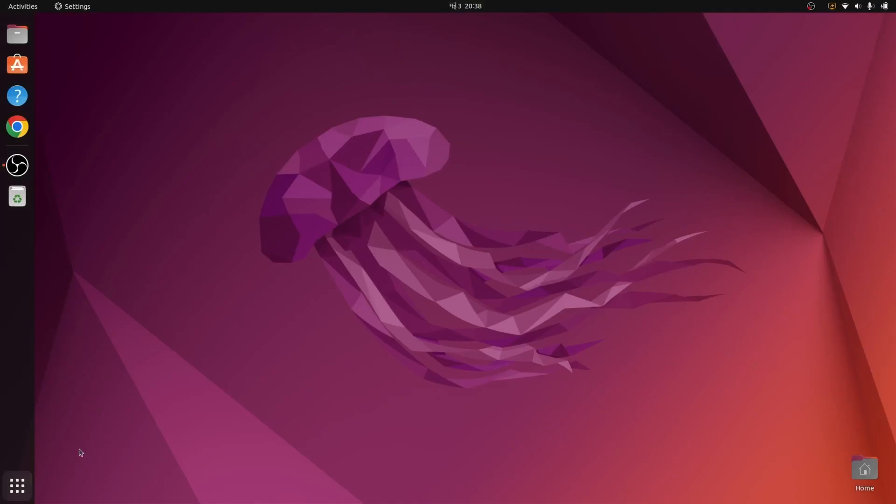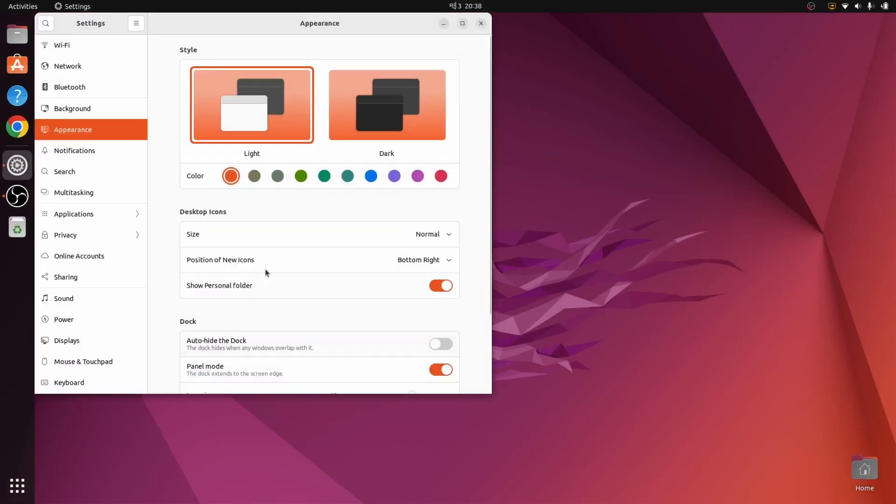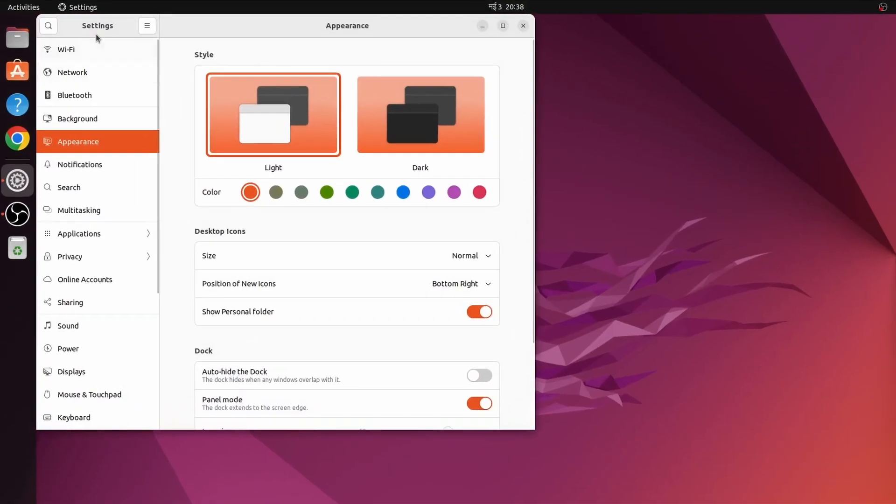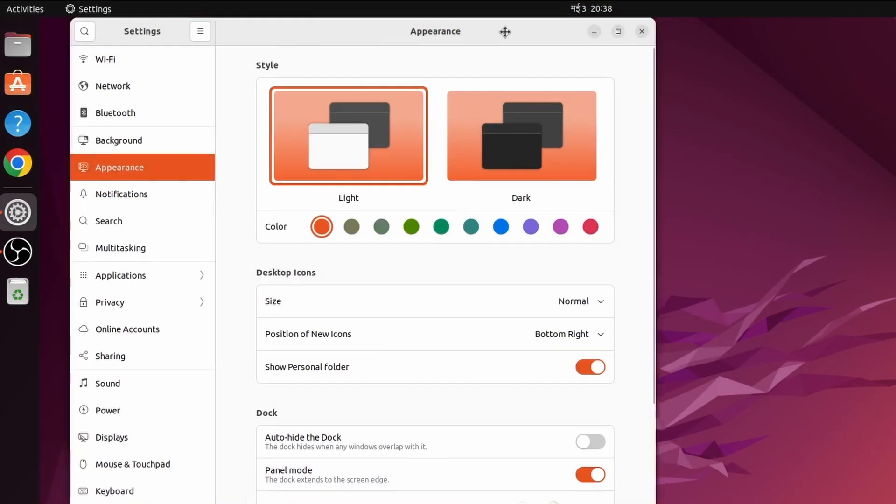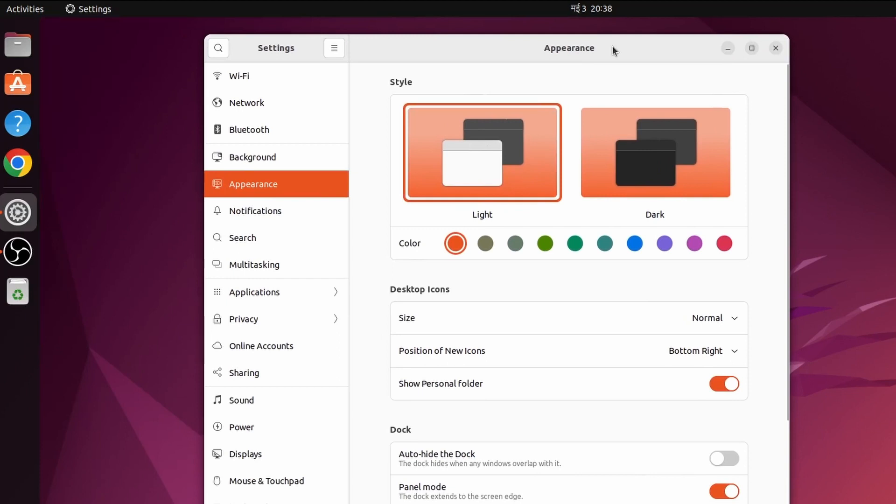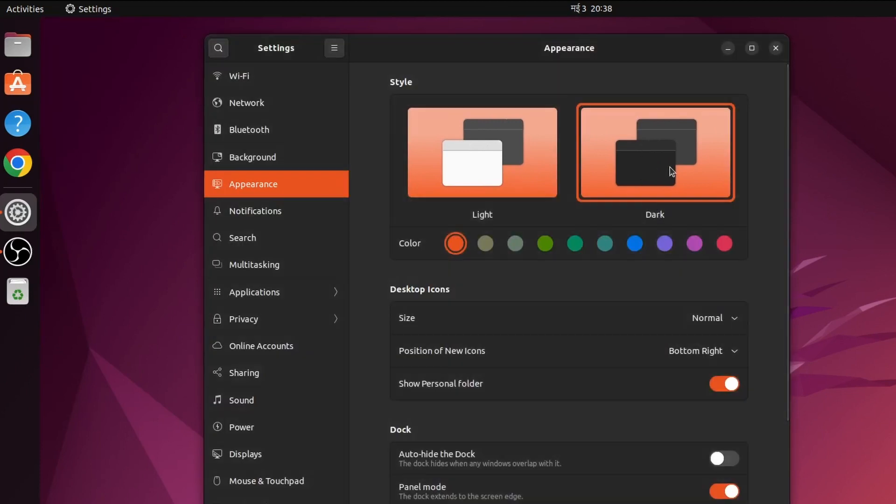Here, down here you can see Appearance. Just click on that. Once you click on that, if you want to change your theme into dark theme, just click here on Dark.